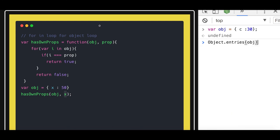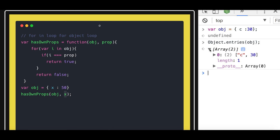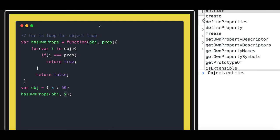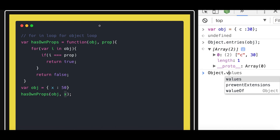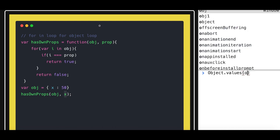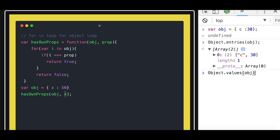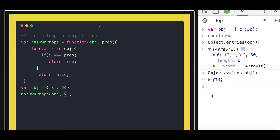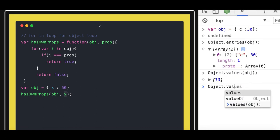If you pass obj you will get all the entries inside that function which is an array. Then entries, values is another function of the Object, so it will give you all the values inside it. You can see there is a single value. Object.keys, Object.values, and Object.entries.